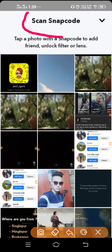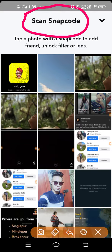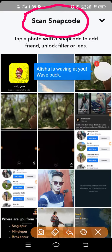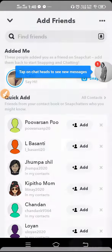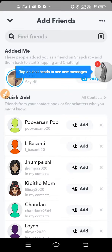From here you can see 'Scan Snap Code.' Find the snap code your friend has sent you, tap on it, it will scan automatically, and you will get their account. That's it — this is how you can scan a snap code on Snapchat. I hope this video will be helpful for you, and if it was, don't forget to give a thumbs up. Thanks for watching.